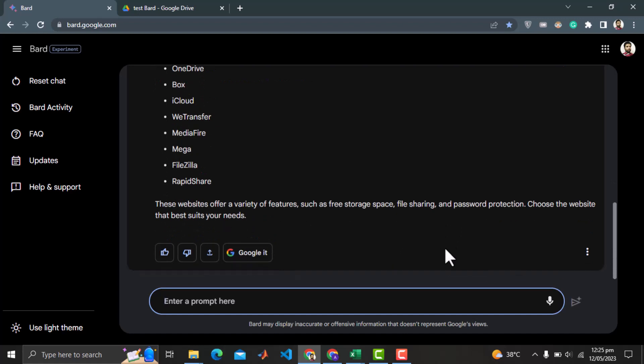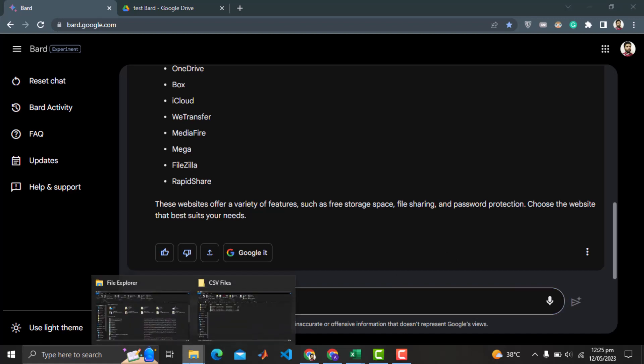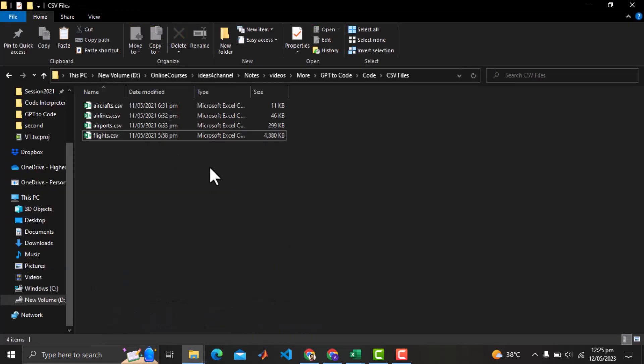Let me first show you the CSV files I want to upload to BARD for analysis. It is air traffic data in the form of 4 CSV files, aircrafts, airlines, airports and flight. Actually this is real US air traffic data from January 2013 to May 2013.